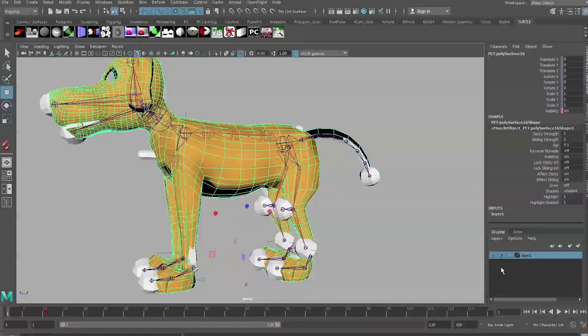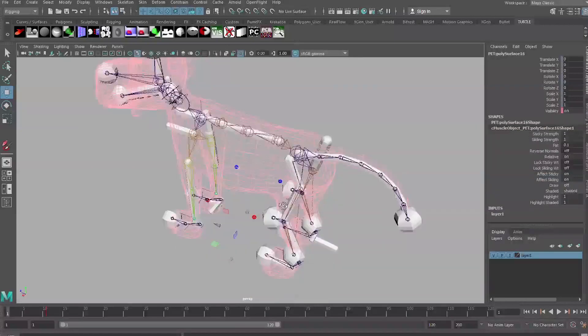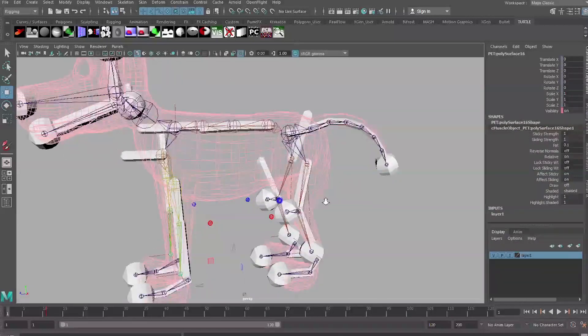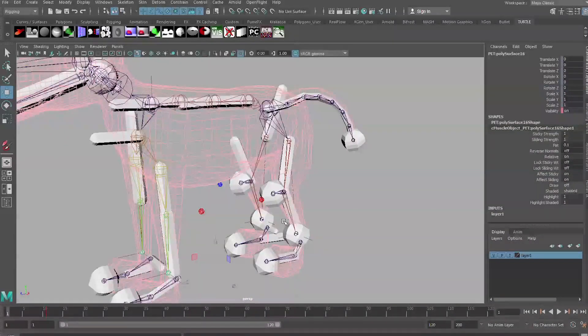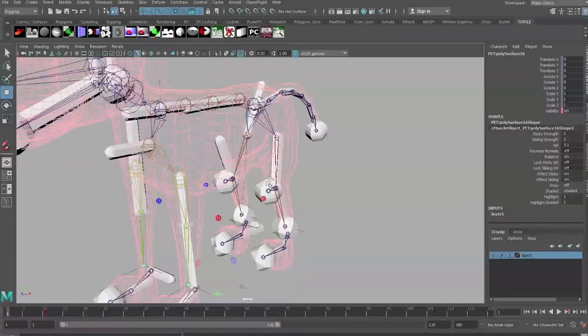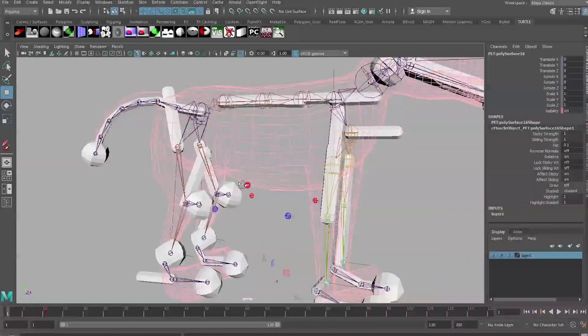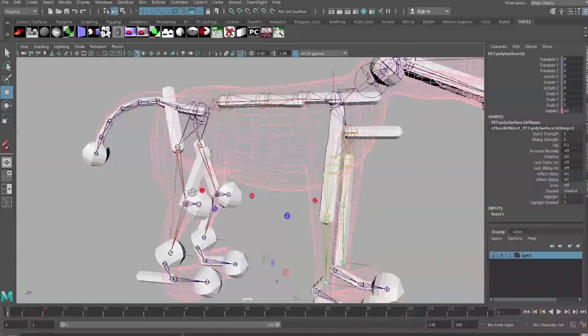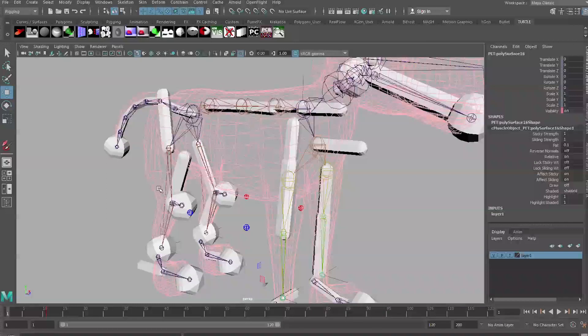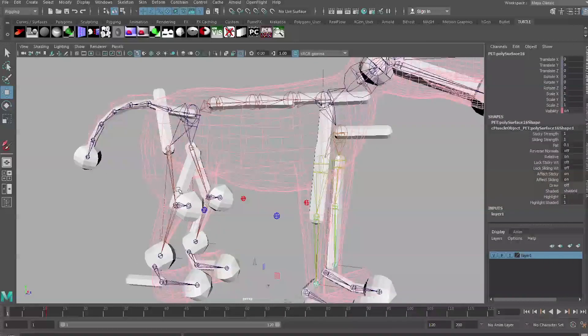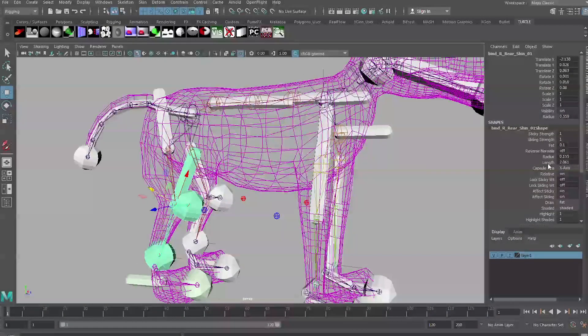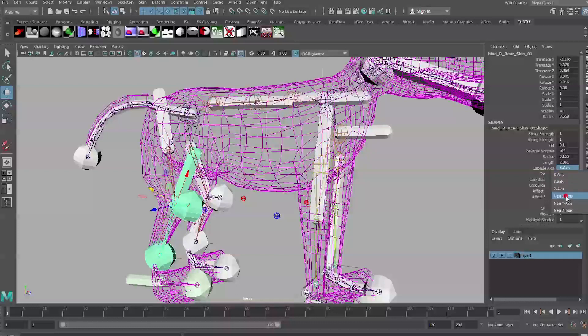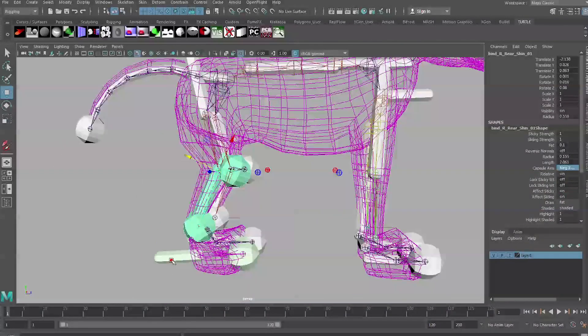It does this because Maya Muscle needs capsules to be able to work properly. Capsules are basically just pieces of null geometry which go around the joints. It doesn't affect the way the rig works but these need to be there in order for Maya Muscle to work properly. Once that's run through you'll see that there are these sort of NURBS primitives stuck around the joints.